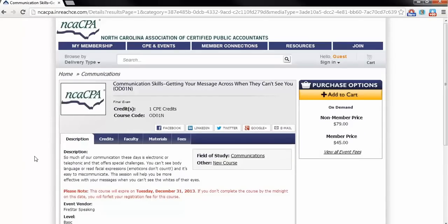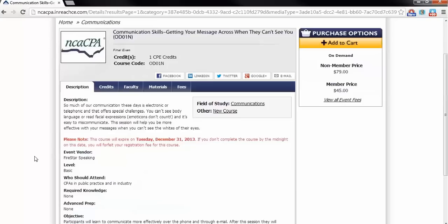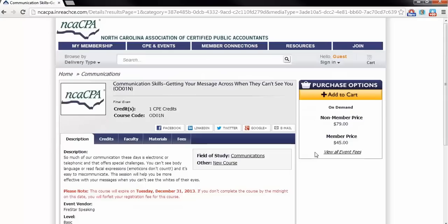Before adding the program to your cart, I would advise you to look at the course description and locate the expiration date of the program. With On Demand, each course will have an expiration date. Make sure you will have enough time to complete the course by this date. The course must be completed in full by midnight of this date, or you will forfeit your registration fee.